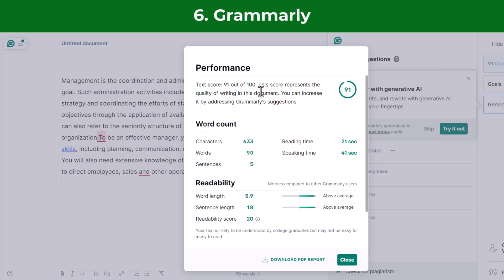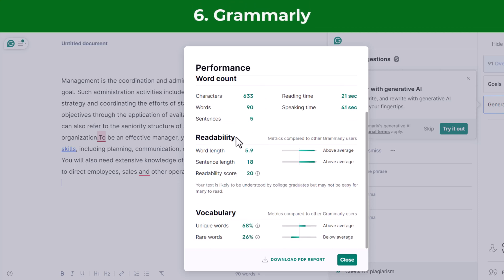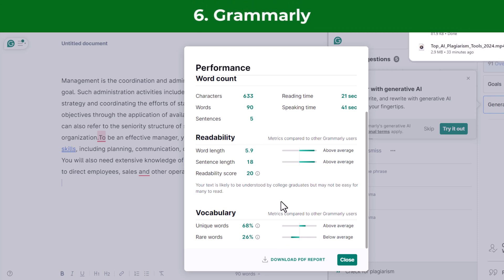Grammarly detects grammar, spelling, punctuation, word choice, and style mistakes as you write on just about any site on the web — email, Word documents, social media, or on your own website.